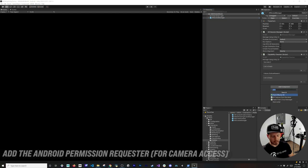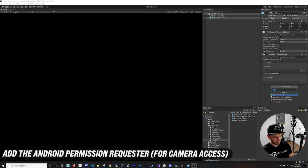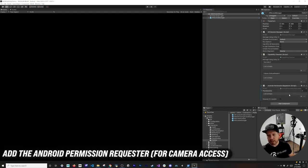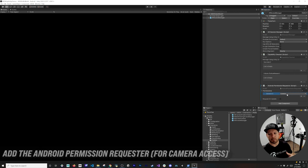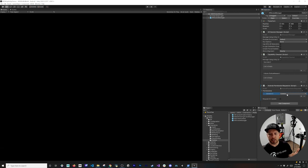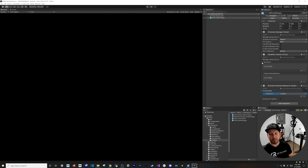Next, I'm adding the Android camera permission component. This is so we can request camera access from the Android device's operating system — when the app launches, it will ask Android for camera access. For iOS you won't need this because it works differently. This component is needed for Android only.